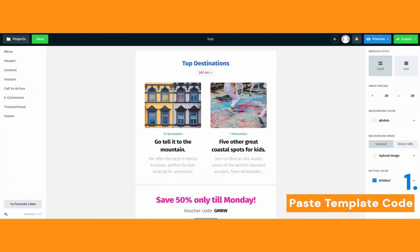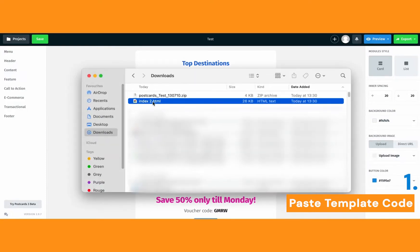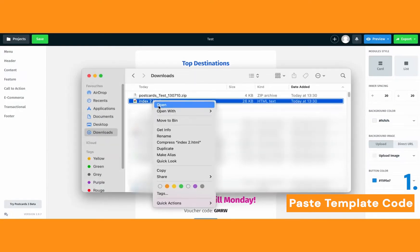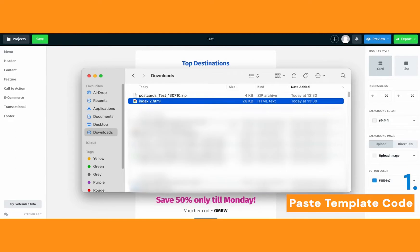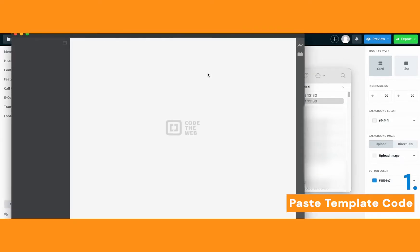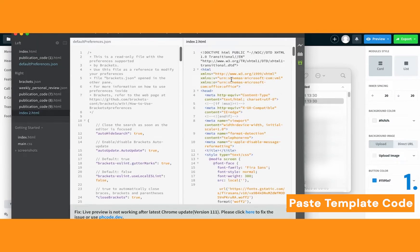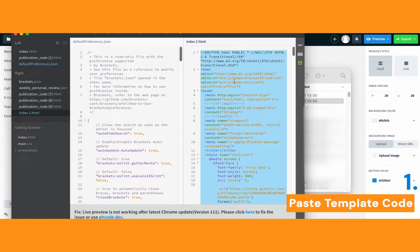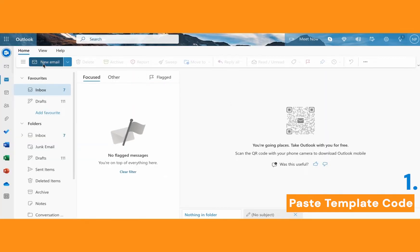Once this is done, just open the folder and you'll see your HTML file. You need to open it with any kind of code editor — I use Brackets — and we're going to copy this entire code so we can export it into Outlook. Once it's open, just Control A, Control C to copy your code, and then go to Outlook.